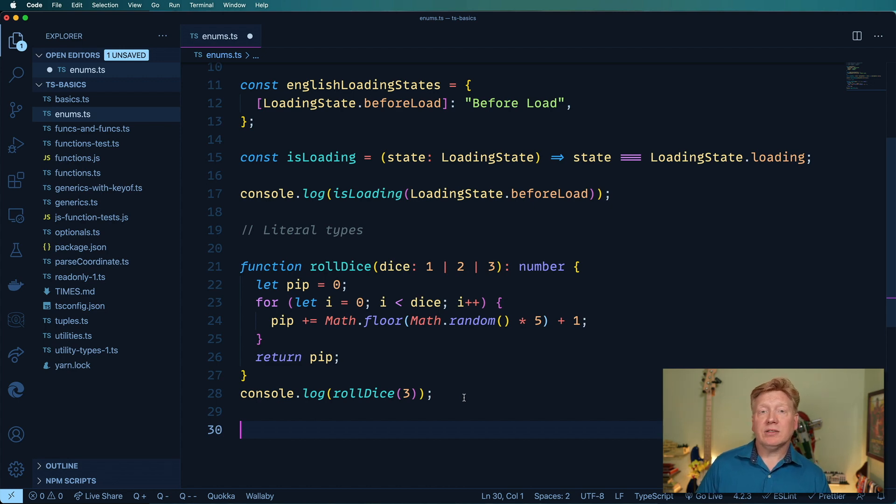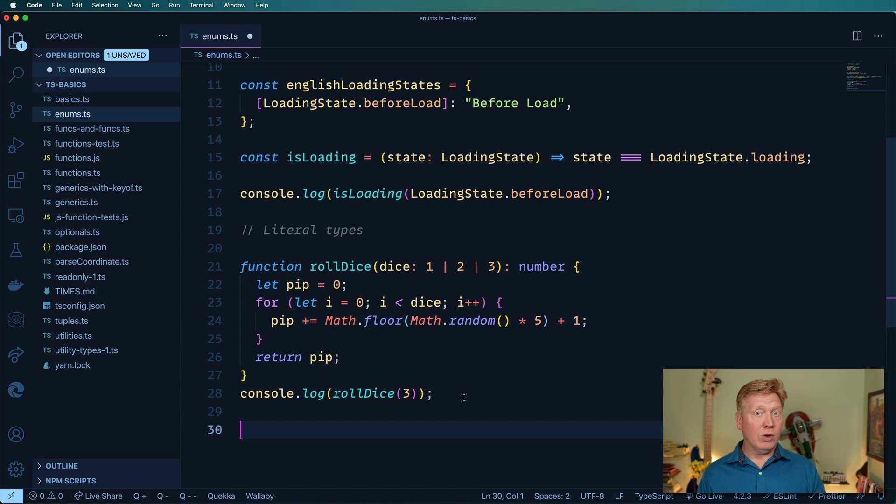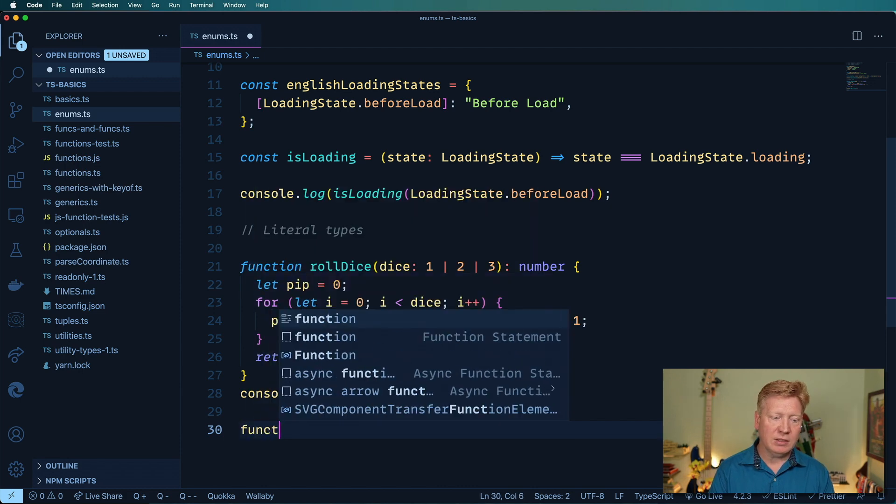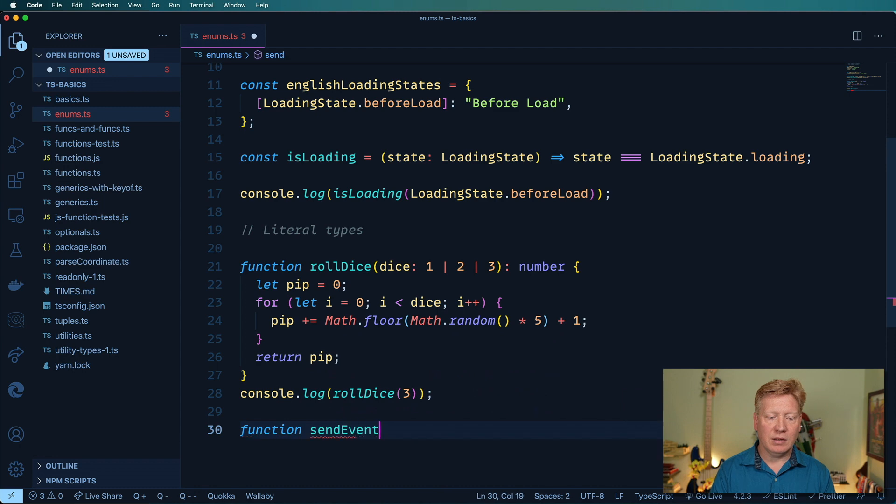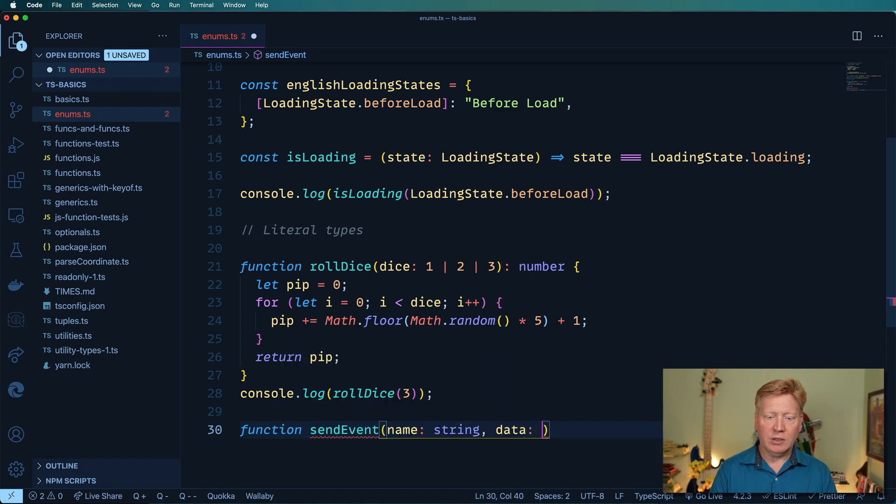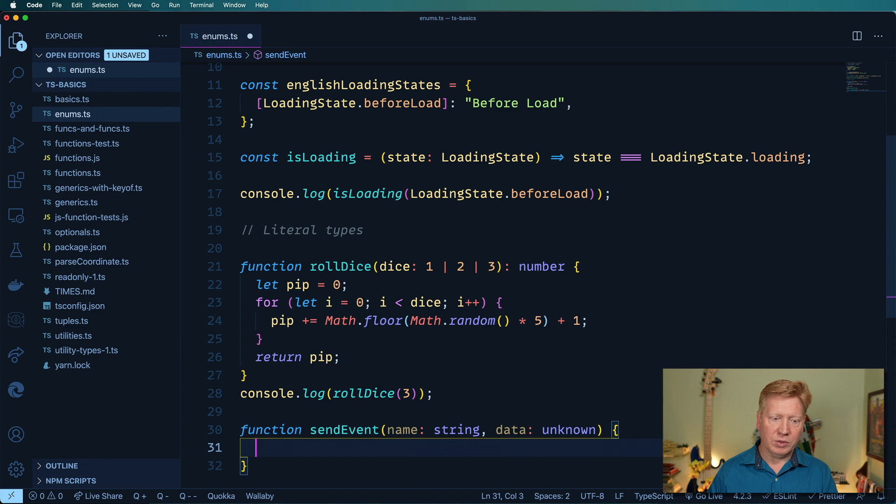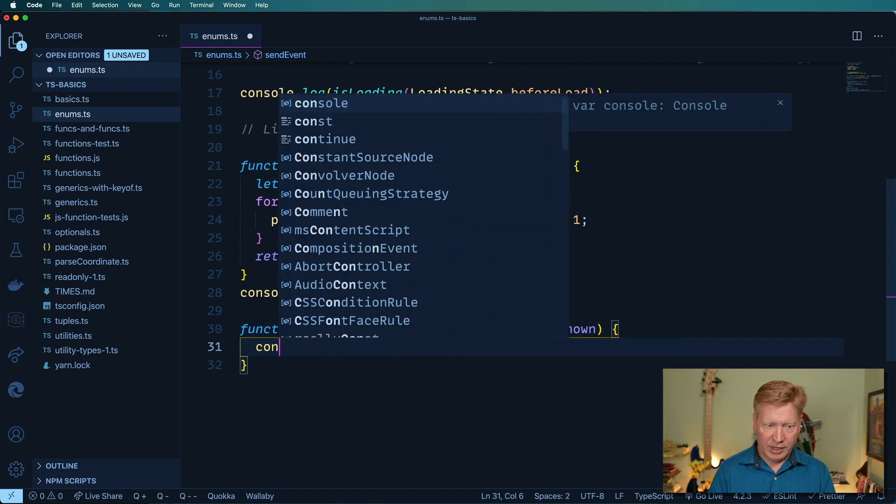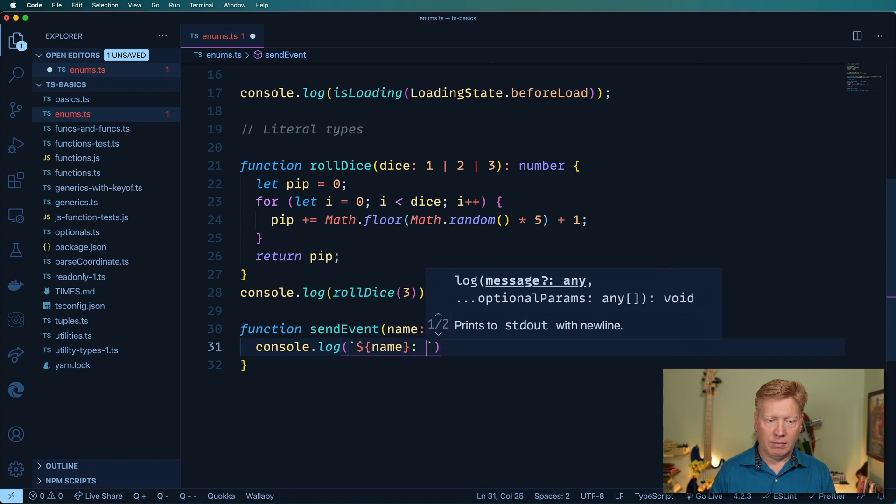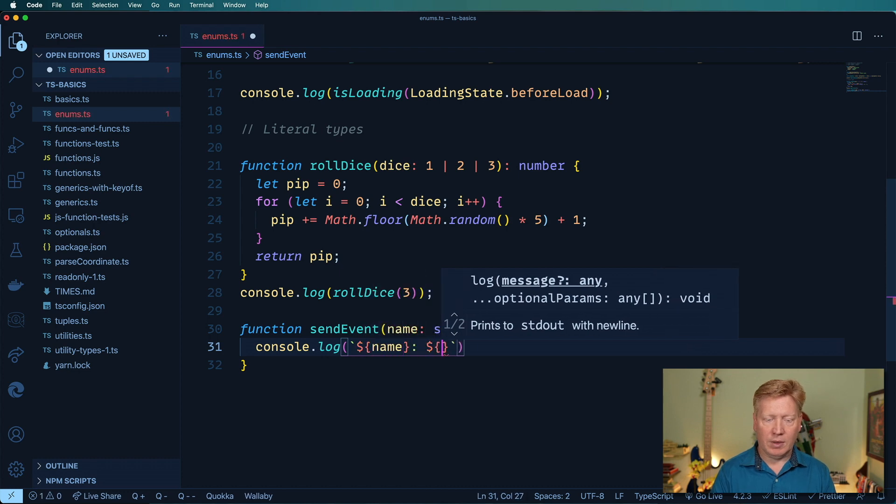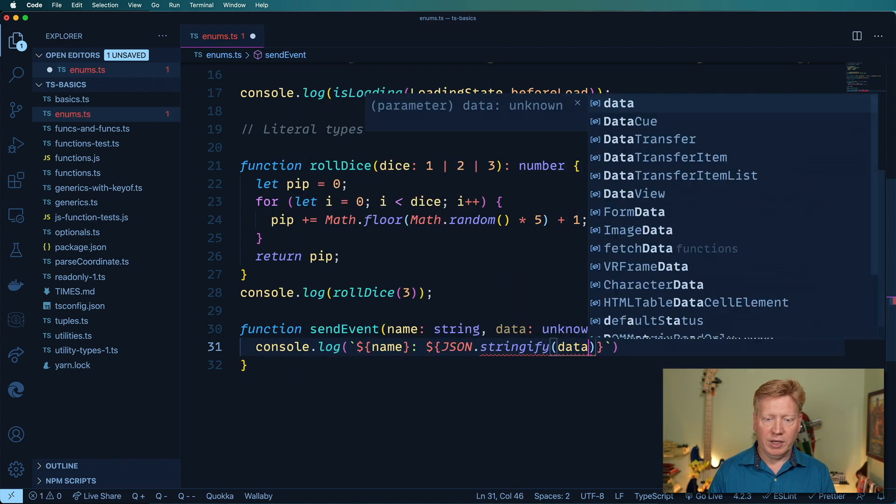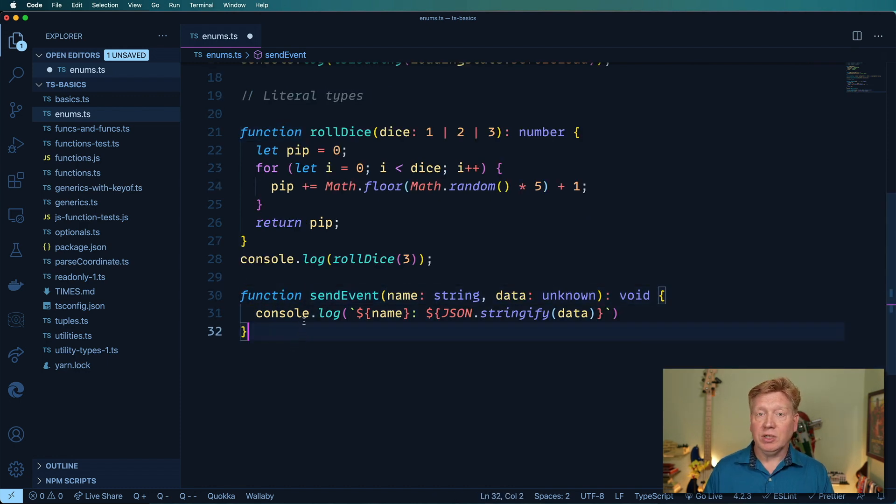So another variant on a literal type is a string literal type. And you see this a lot. So I'm going to use that to create a send event, which is a variant on our functional overloading stuff that we learned about in episode four. So I'm going to first create a send event with an event name, just string, and then some data, which is going to be essentially unknown at this point. Don't know what the data is going to be. And we'll just console log that out. JSON stringify, whatever we get in there for data. And this is going to return a void.